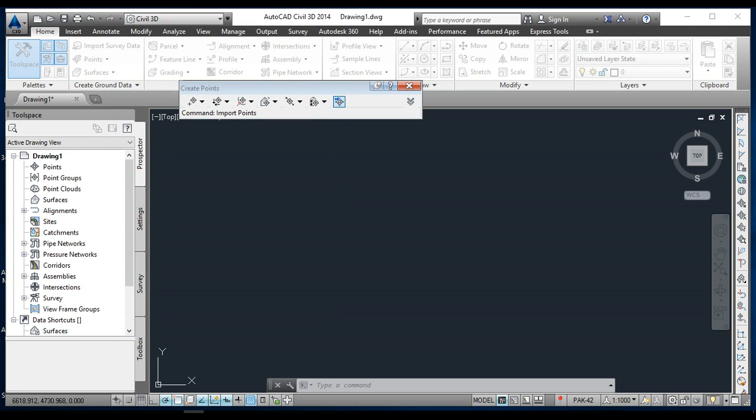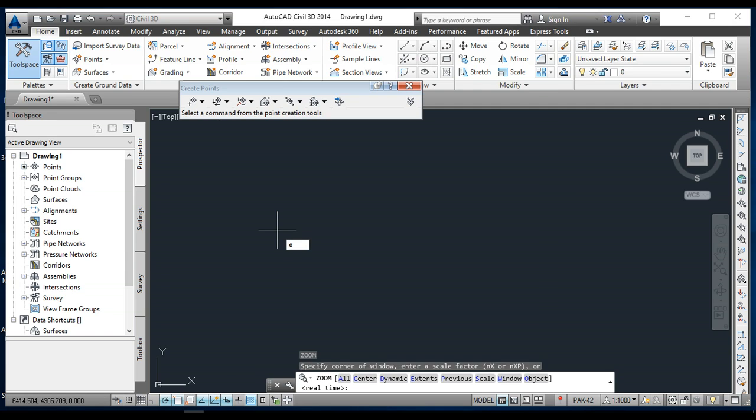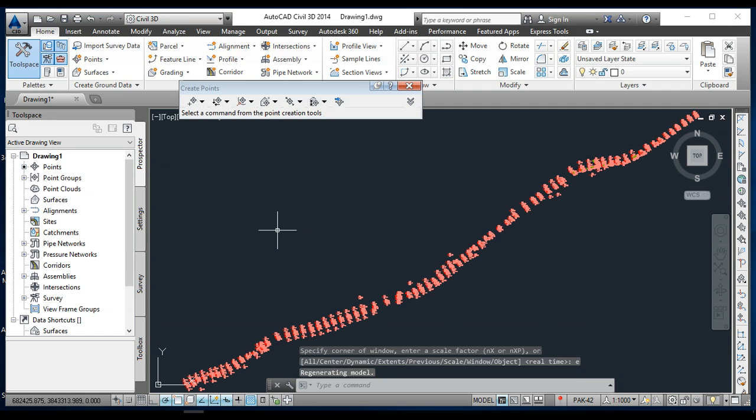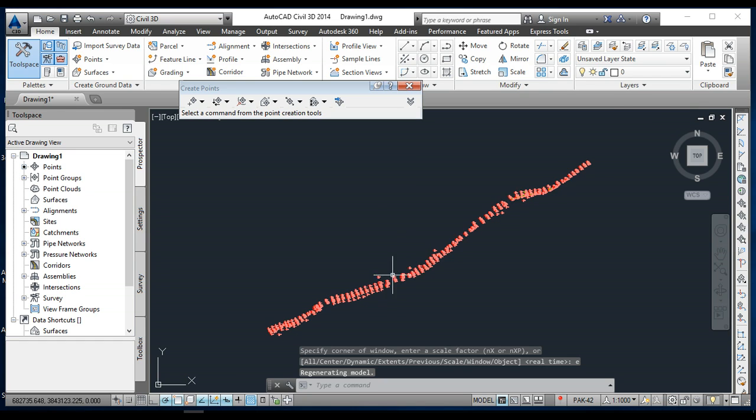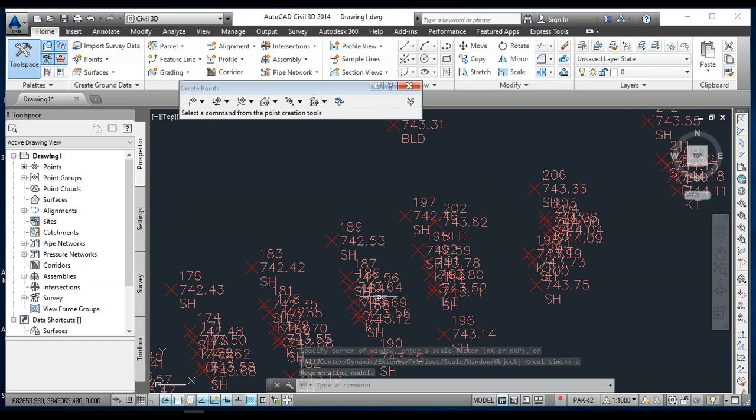It's processing. Now the points are coming here but they can't show for us, so we must enter Z for zoom, Z enter and E enter for extent. These are my points which I brought from Excel. This is the method for importing files.